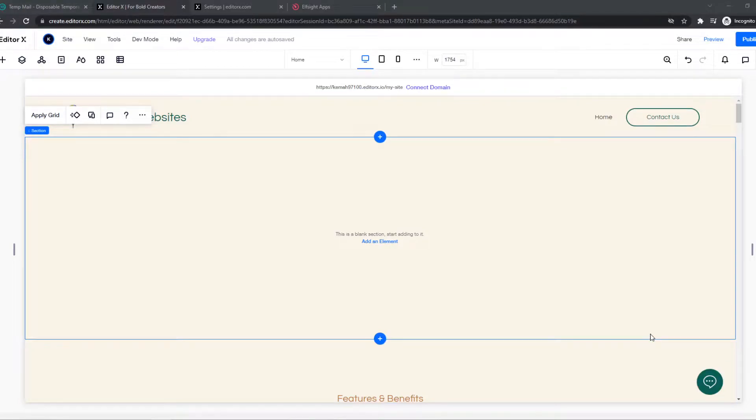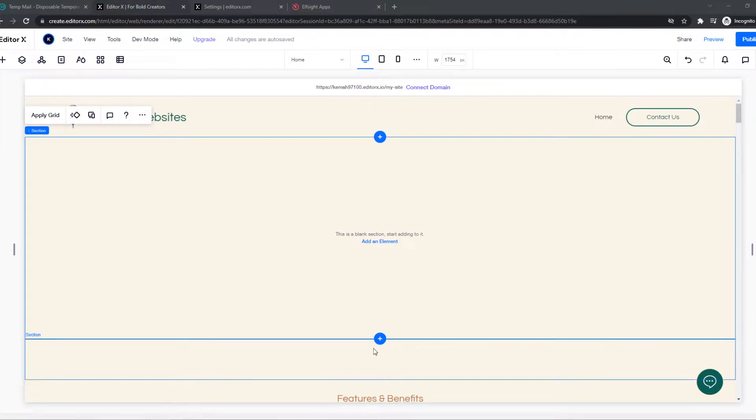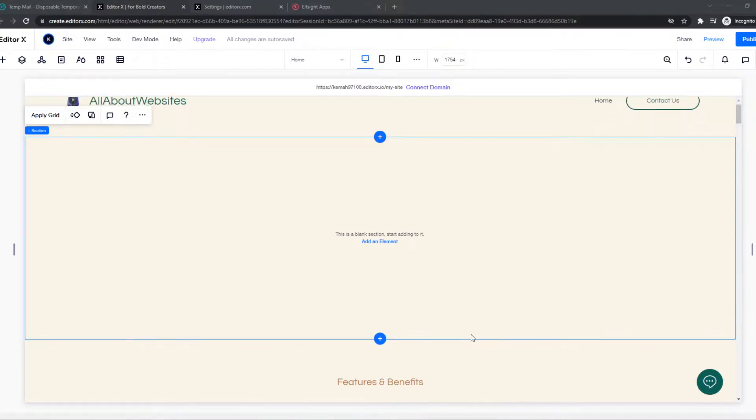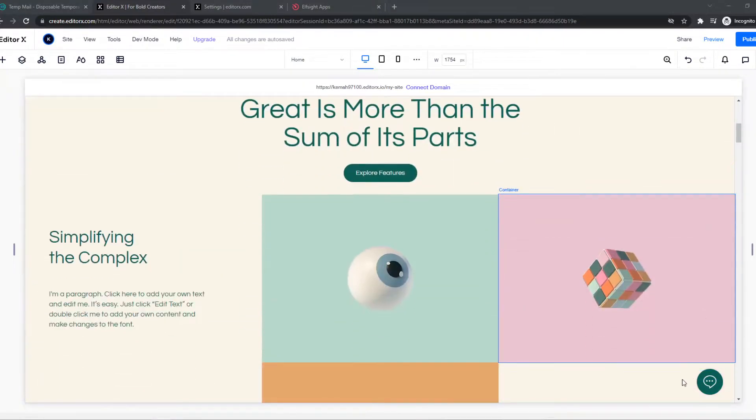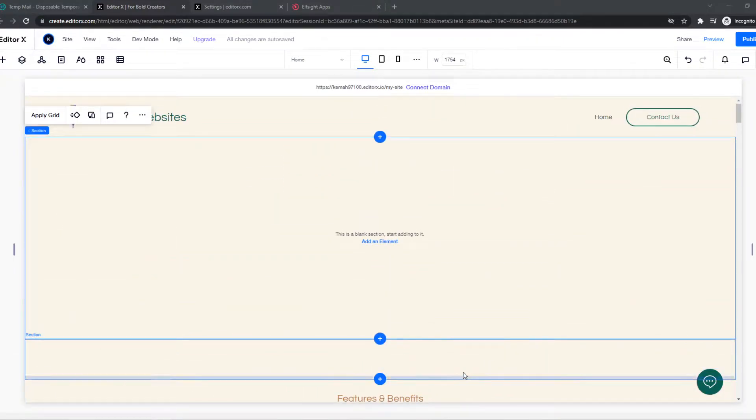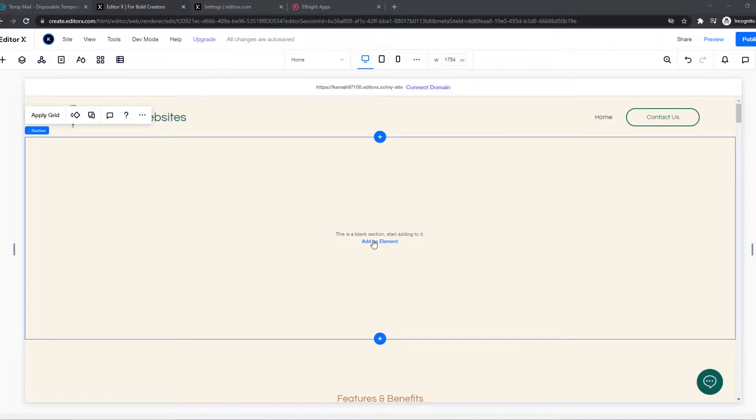In this video I'm going to show you how you can add a video as a background on Editor X. As you can see, I'm on the website right now and this is the editor of my site.